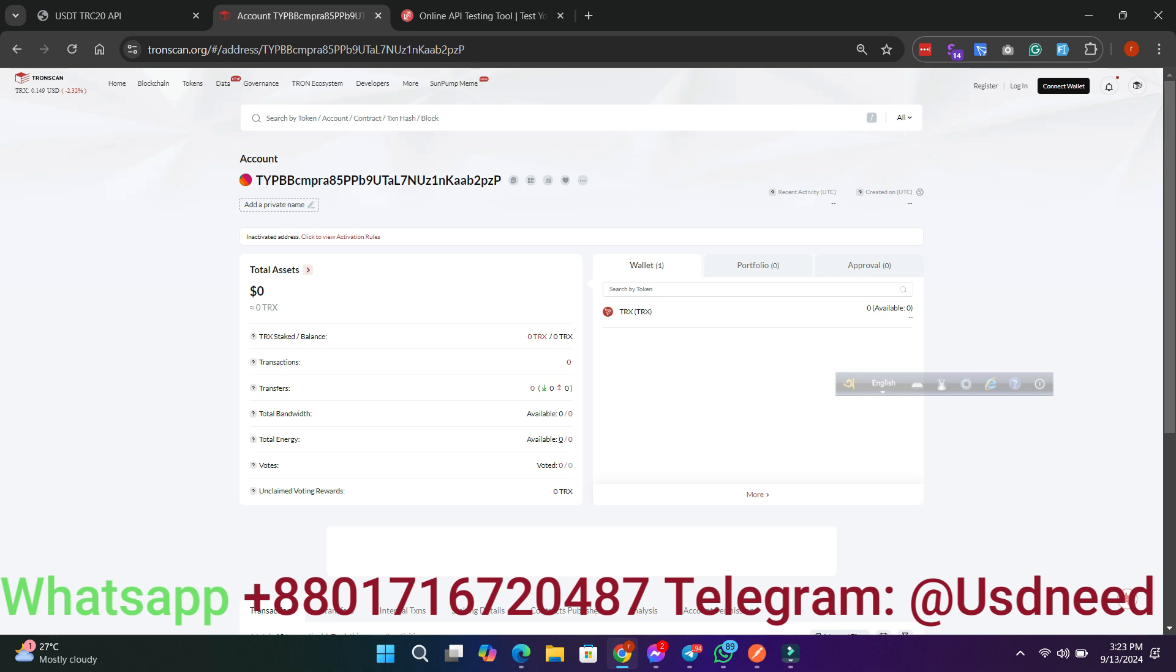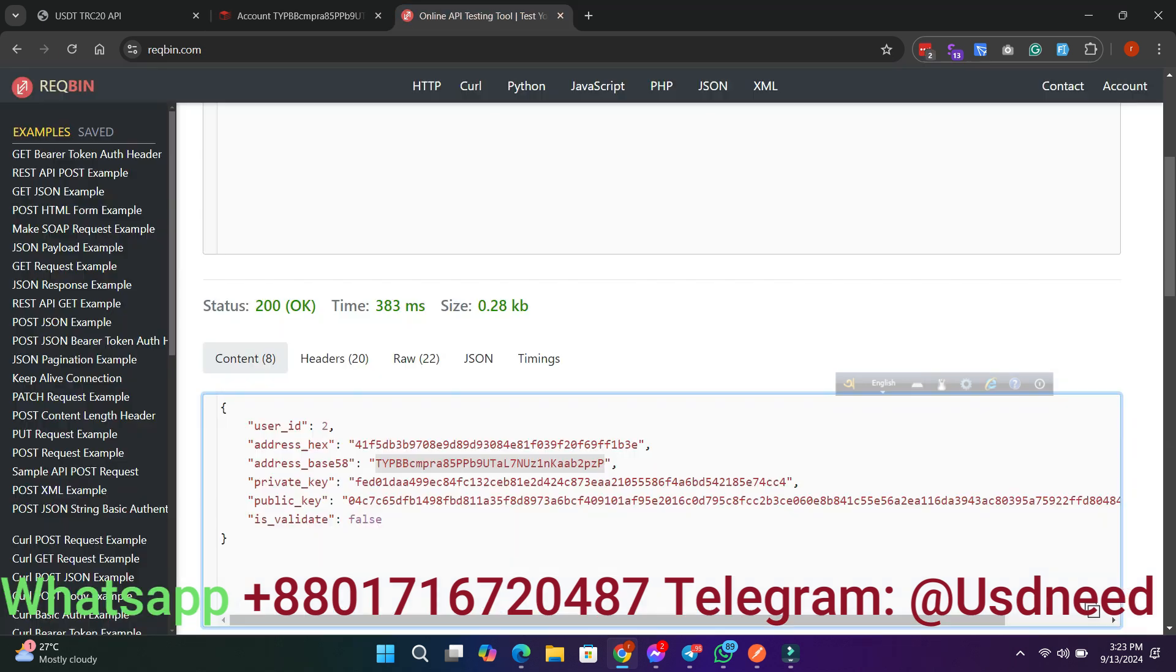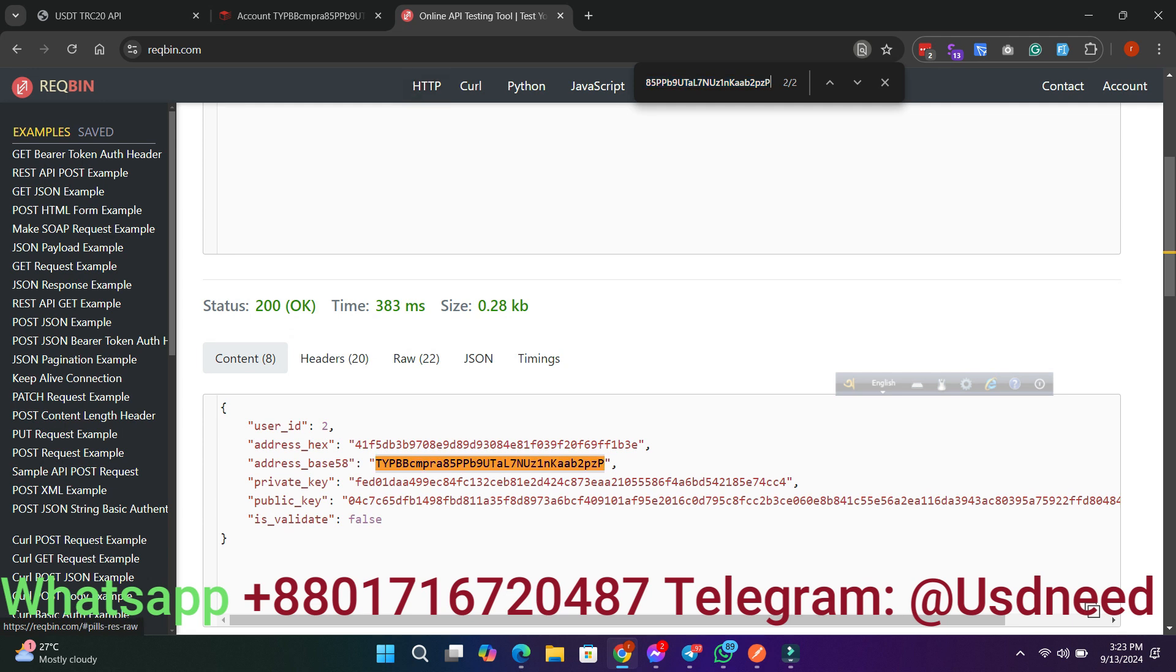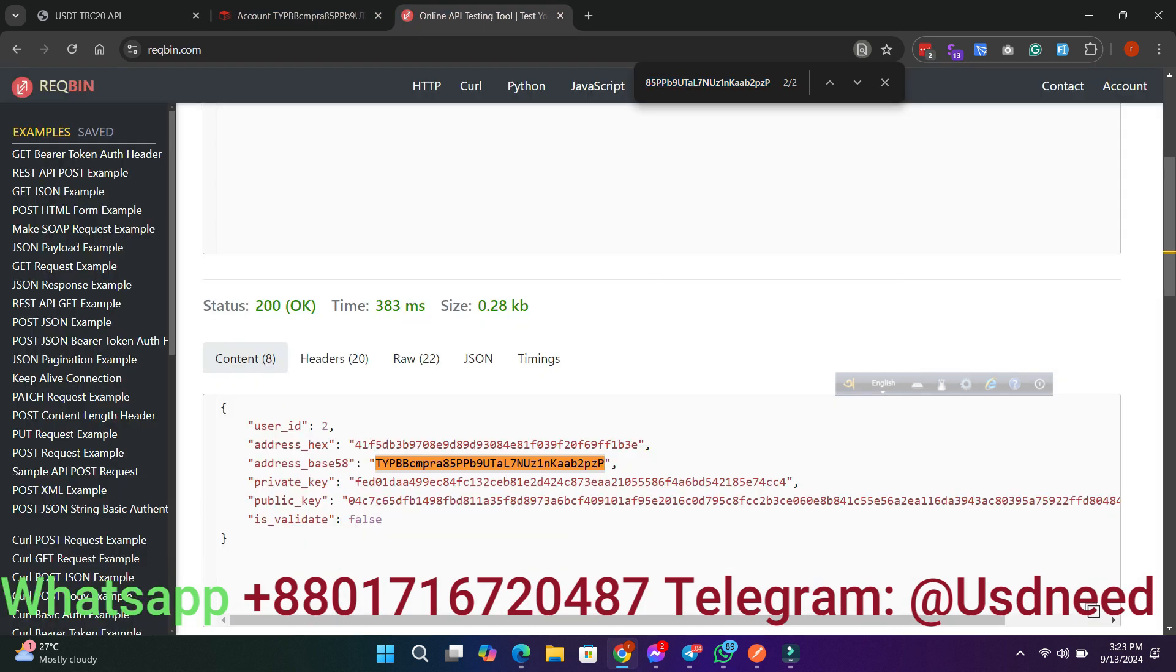Step 2: Check Balance via API. Next, we'll show you how to call the API to check the balance of any wallet. It's just a simple request, and you'll get your wallet information instantly.